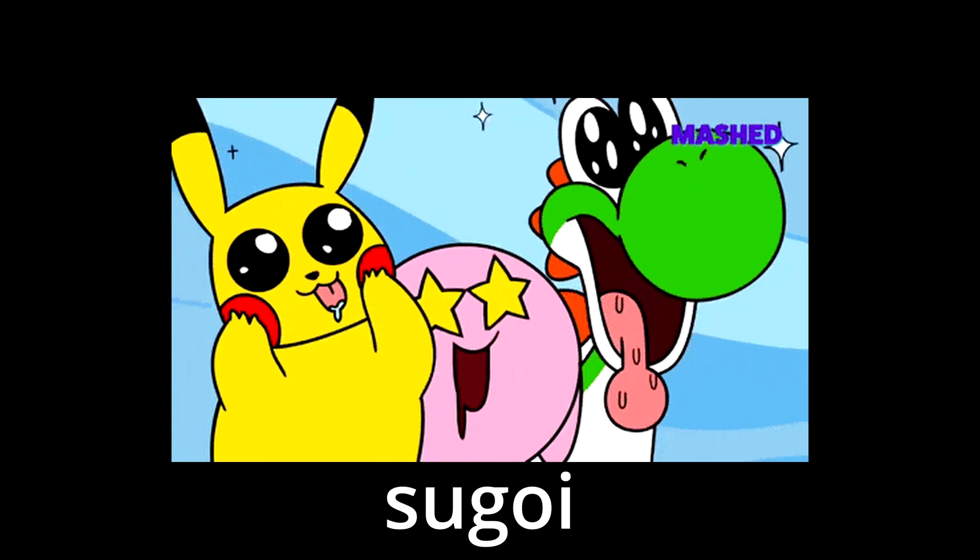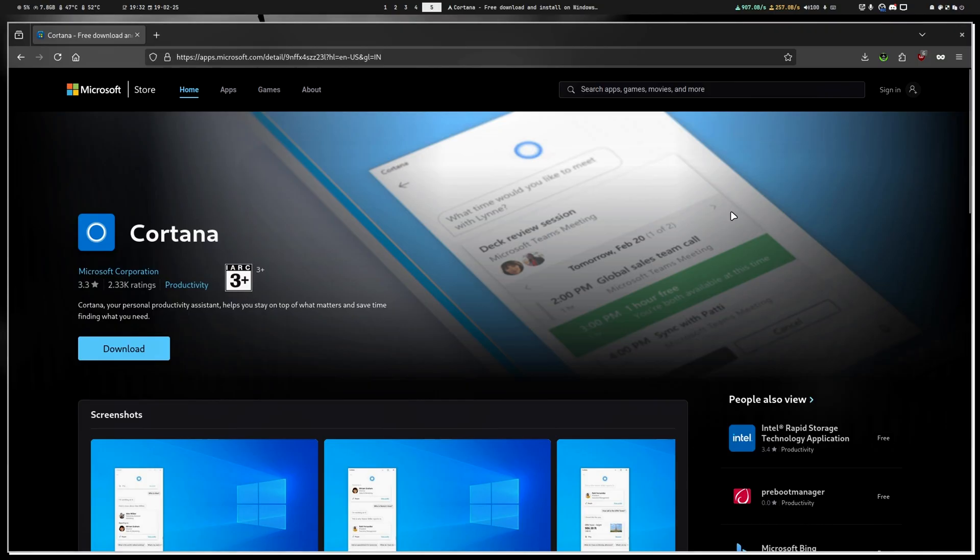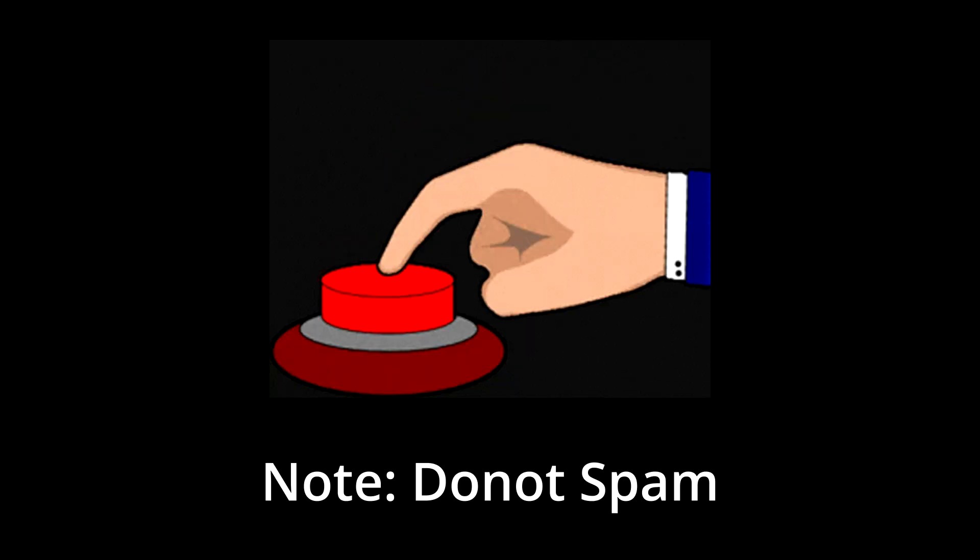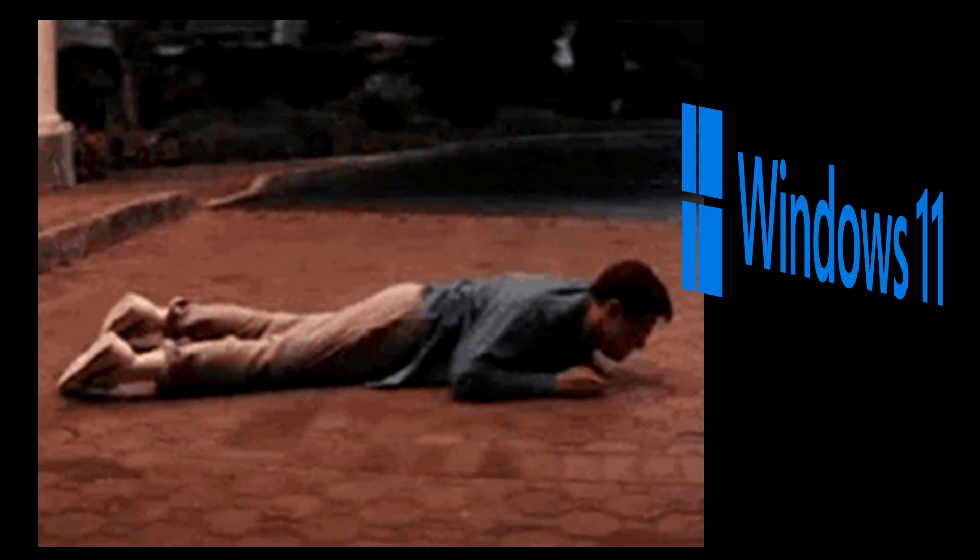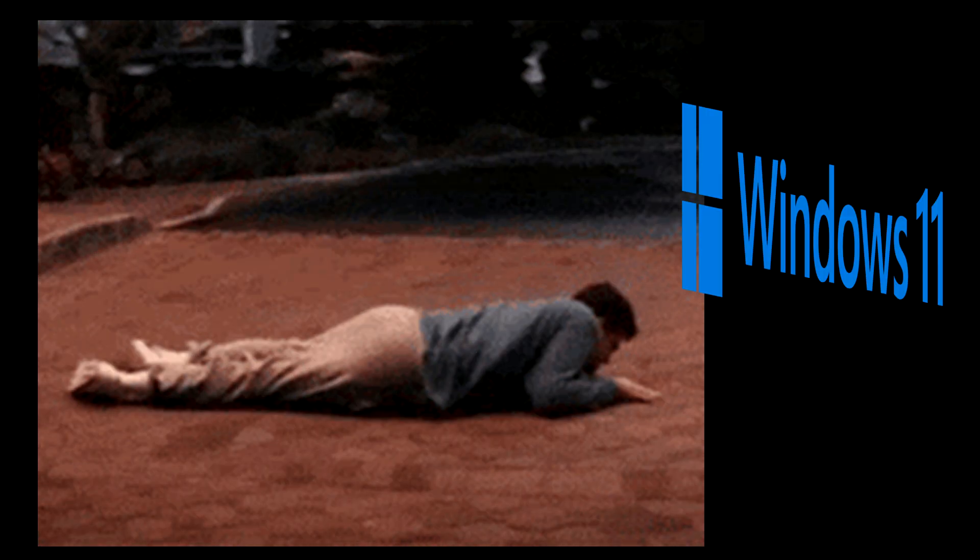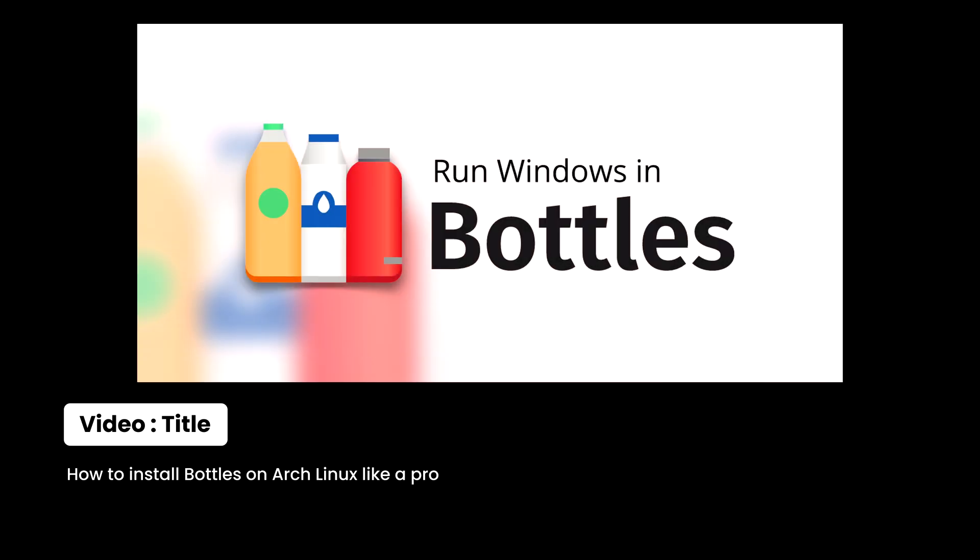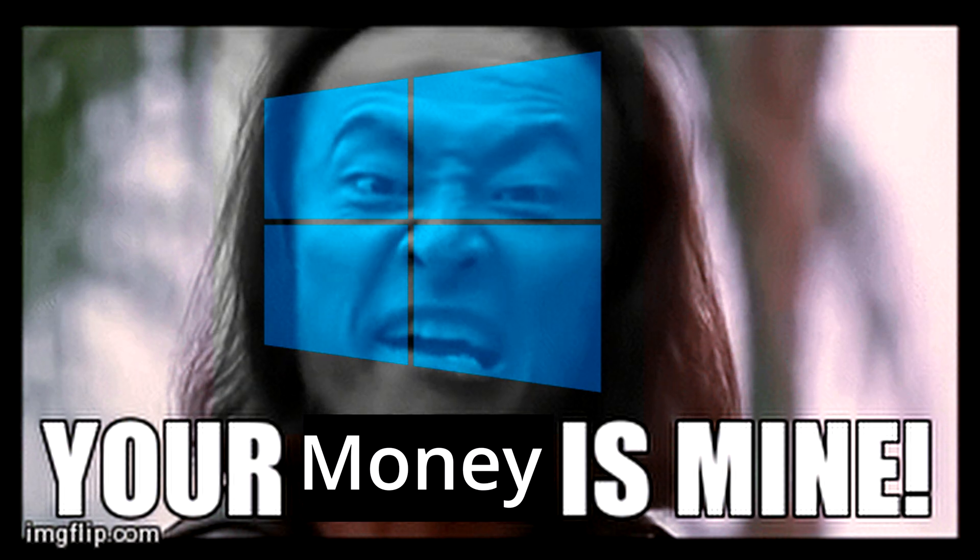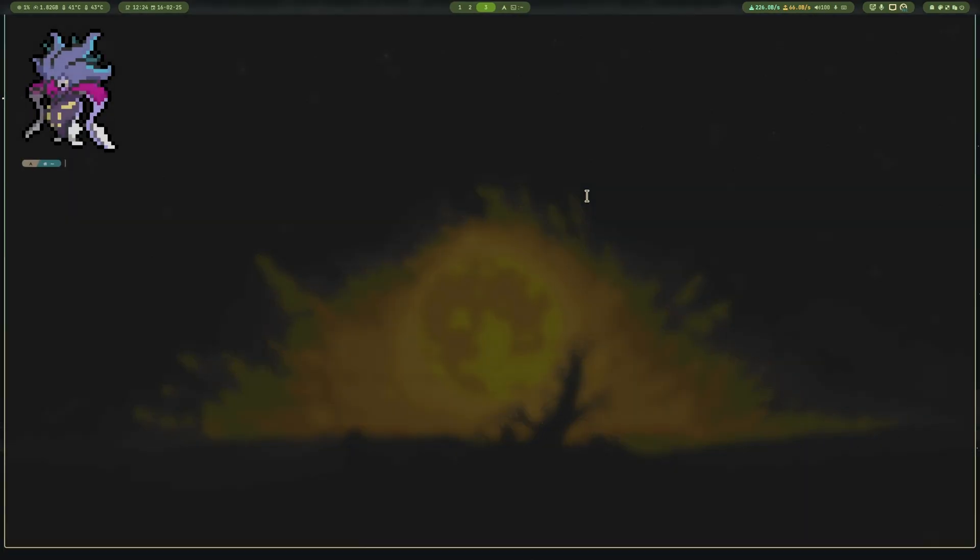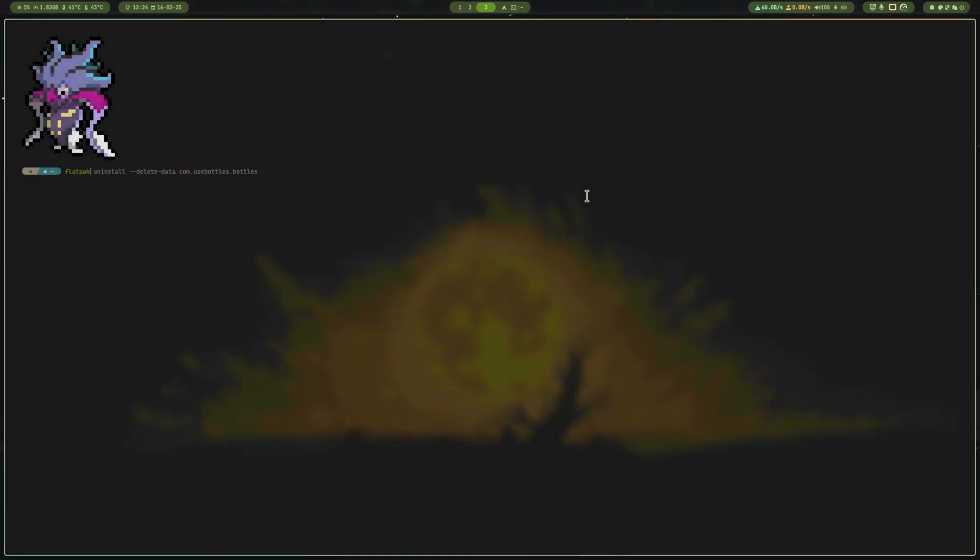Switching to Linux feels amazing until you download your favorite app, double click the exe, and nothing. But don't worry, we are not crawling back to Windows just yet. Today I'll show you how to install Bottles on Arch Linux so you can run your favorite Windows app without selling your soul to Microsoft. Let's get started, but make sure to like and subscribe to my channel. It encourages me to post similar content regularly.